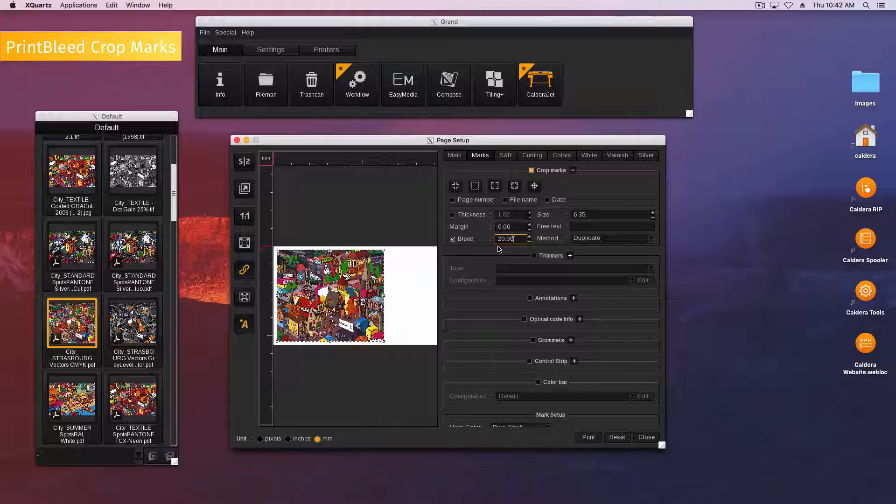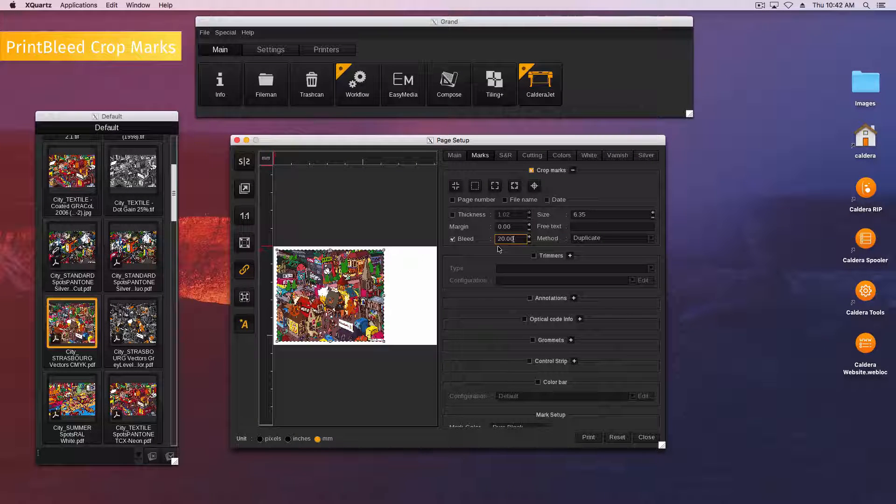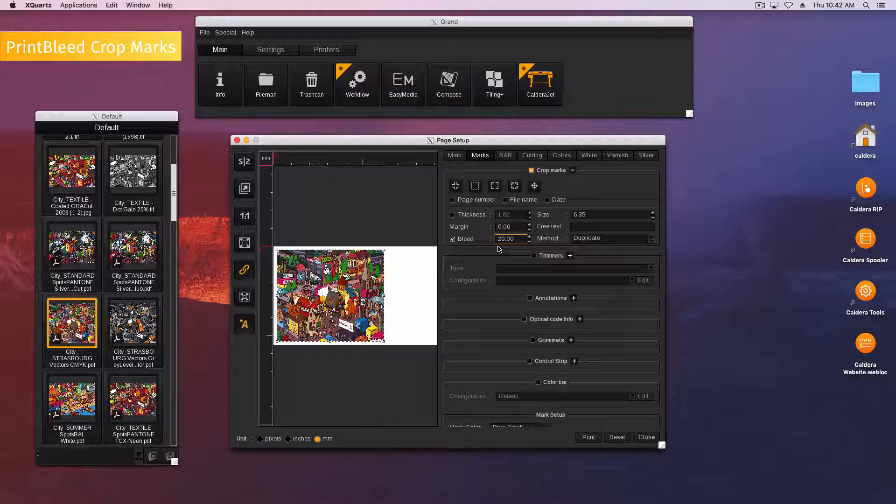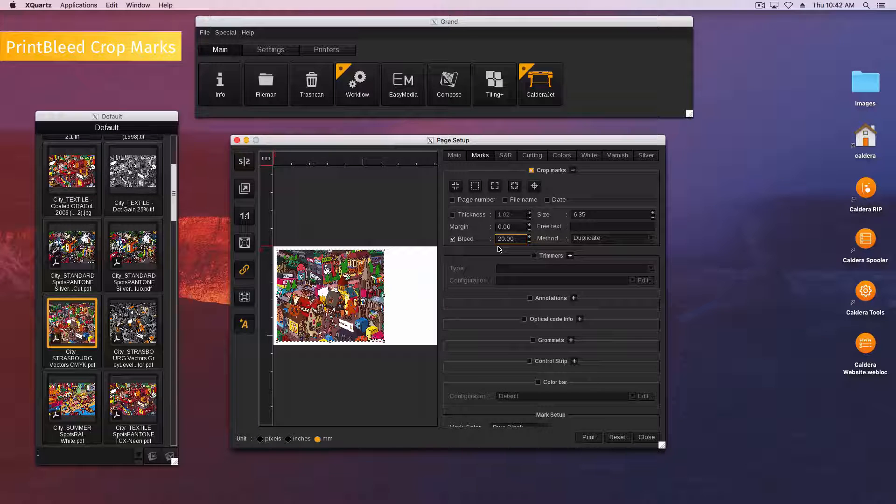If you use other marks or annotations, they will be placed in the bleeding area unless you set enough margin.